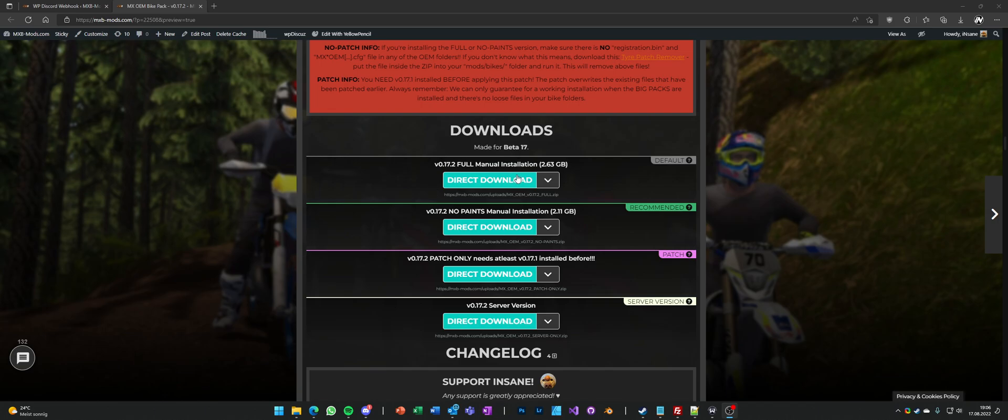There's three types, it's a full installation with 2.6GB, it has the factory skins and some stock skins with it.